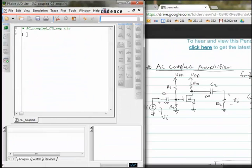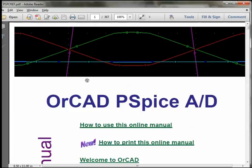So we're going to enter the net list rather than drawing a schematic. We will have a line for each component, beginning with VI, the voltage source, on the input.